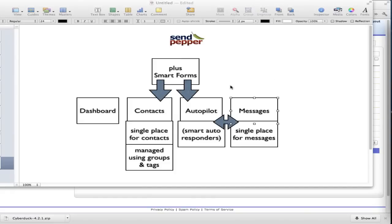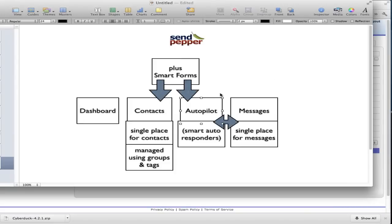In this video we're going to talk about autopilot — sequences in autopilot and what the autopilot is in terms of smart auto responders. Before you watch this video you should have already watched the smart forms, the messages, and the contacts video, because it all comes together with the autopilot. So let's go and have a look at SendPepper.